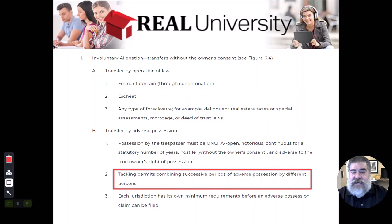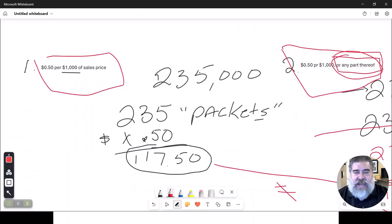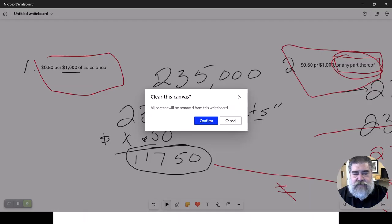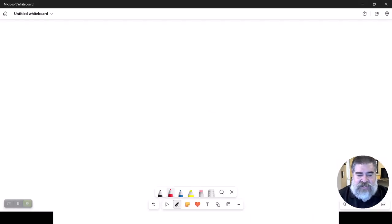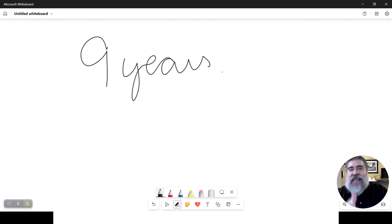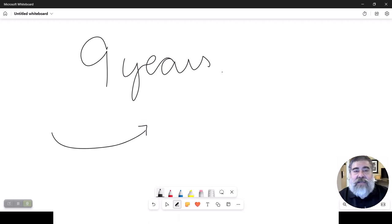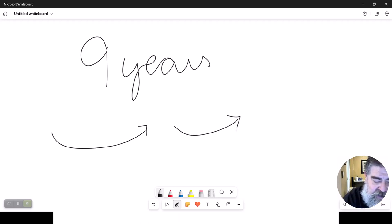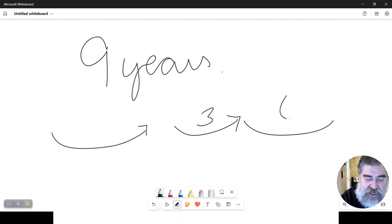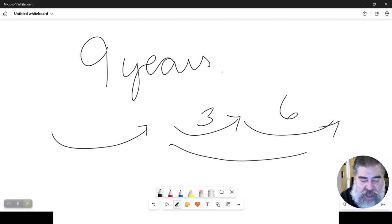Continuous and uninterrupted — and tacking still applies. Say it has to be nine years, depending on what state you're in. It has to be continuous, so it has to be for all nine years. The principle of tacking allows for multiple successions of ownerships to do the same thing. So a person does it for three years and then sells that log cabin to somebody else for six years — that would be nine years because of the tacking principle.